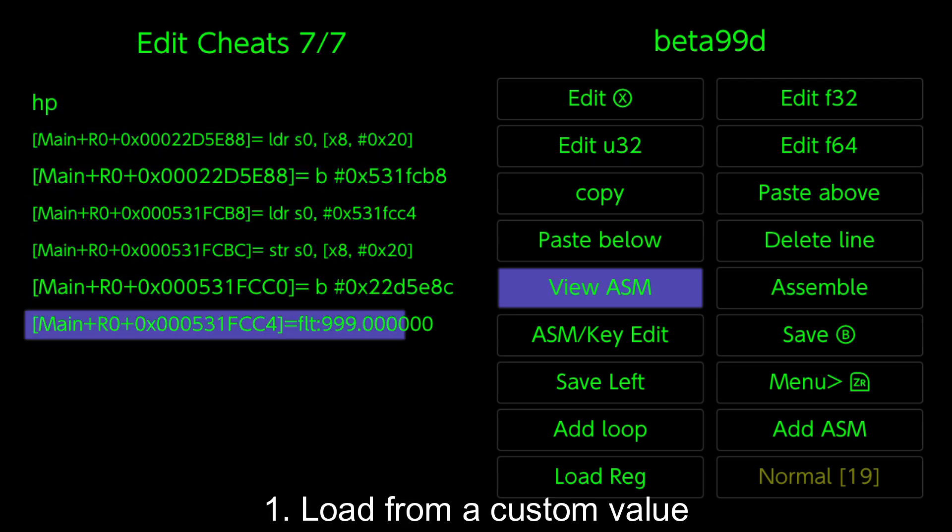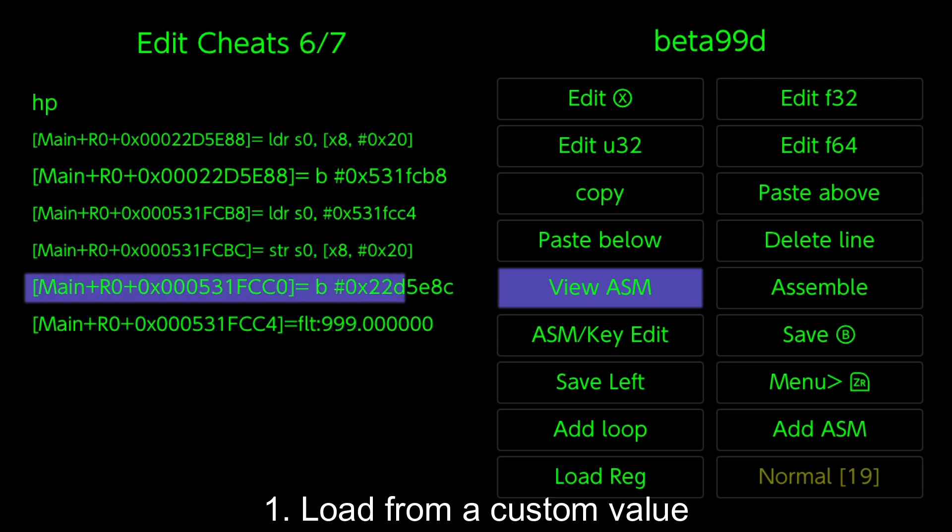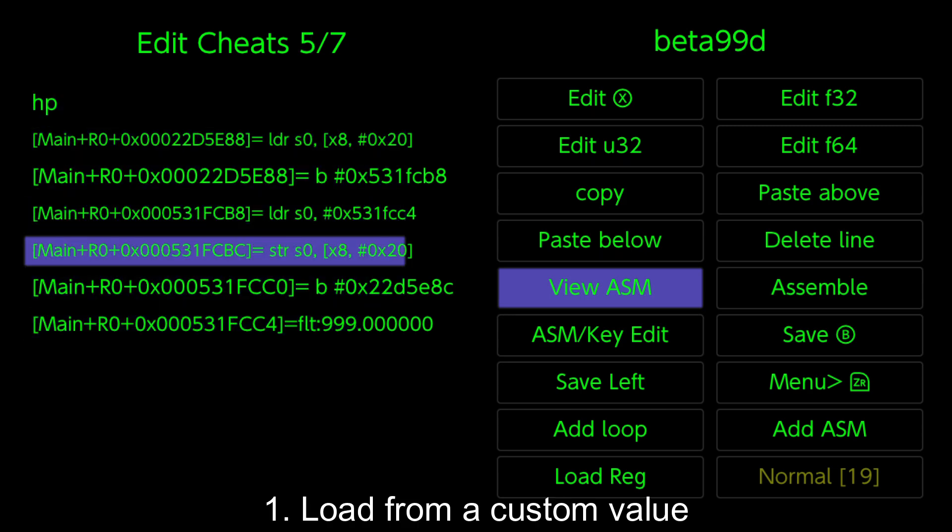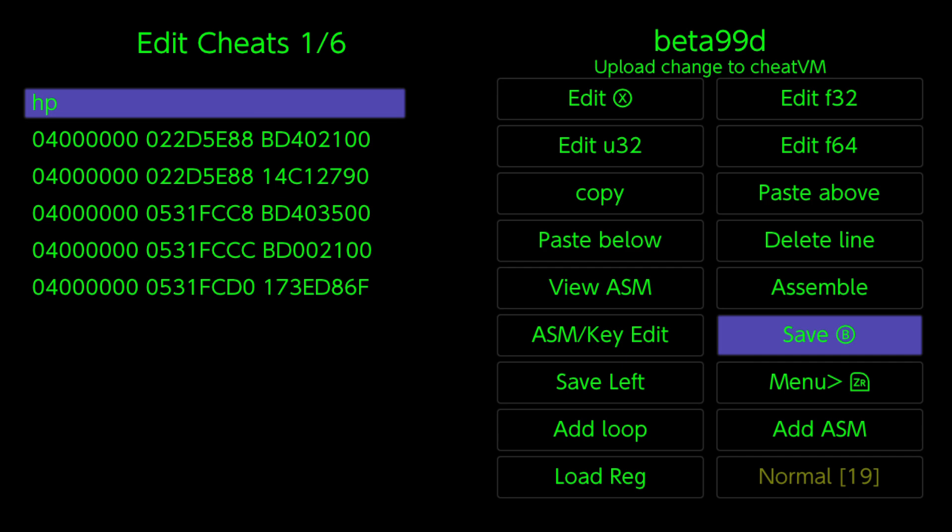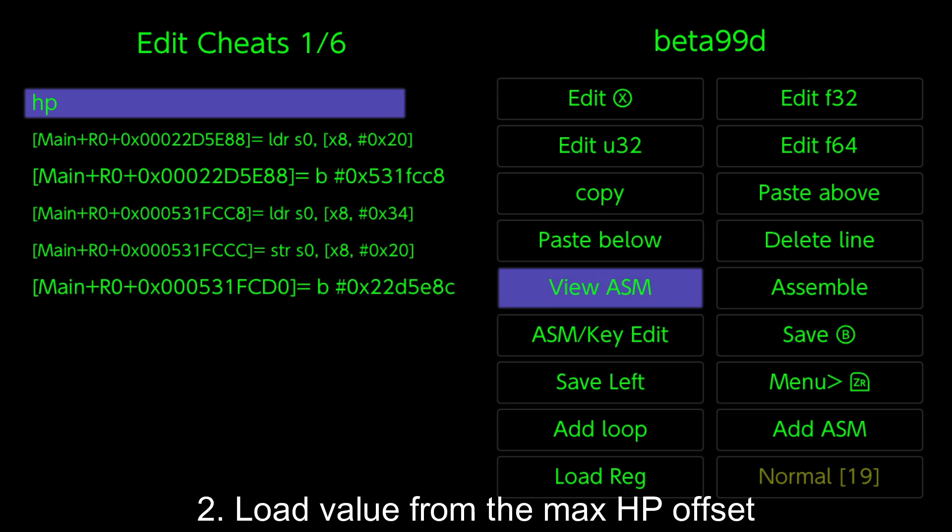Recap of the two different methods used. 1. Load from a custom value. 2. Load value from the Max HP Offset.